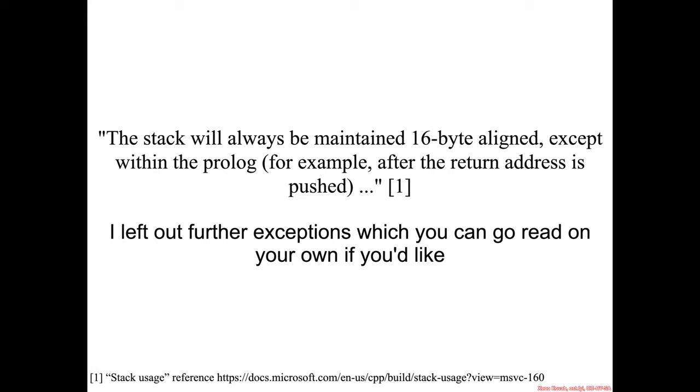So now this is the most important bit about justifying what's going on. This is from Microsoft's documentation about stack usage, and specifically they say the stack will always be maintained 16-byte aligned, except within the prologue—for example, after a return address is pushed.